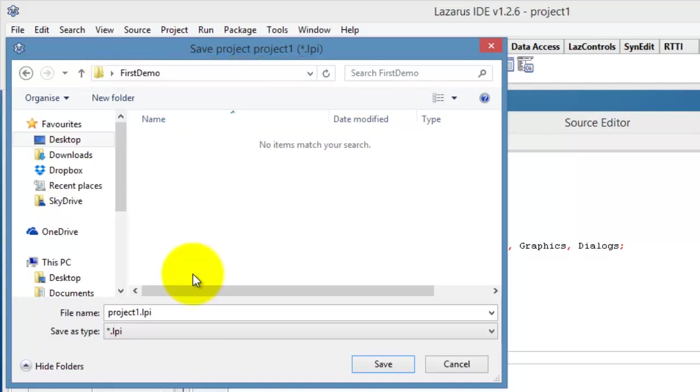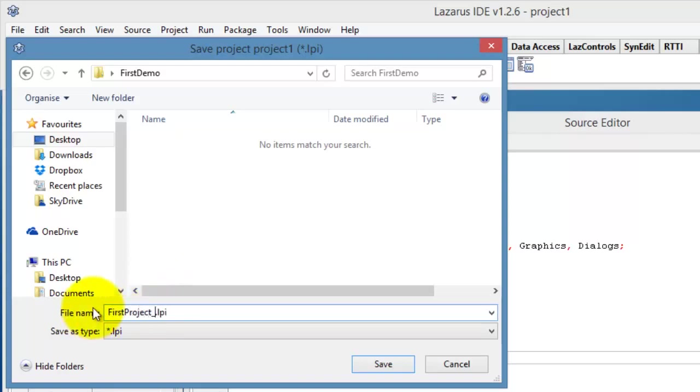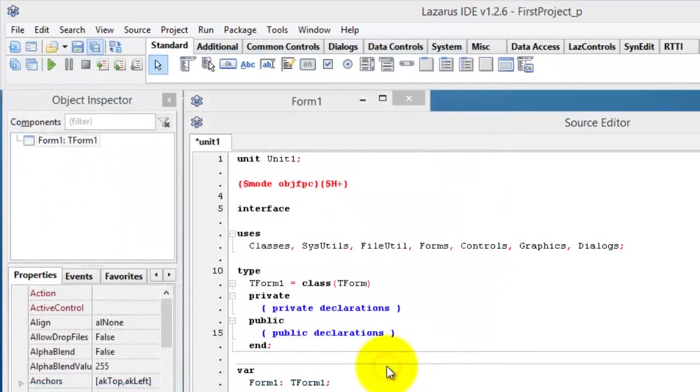I start by typing a descriptive name, in this case First Project, followed by underscore P for the suffix, to indicate to me in the future that this is a project file. You mustn't over type or remove the .lpi extension. Now I click on the Save button here in the right of the dialog window.